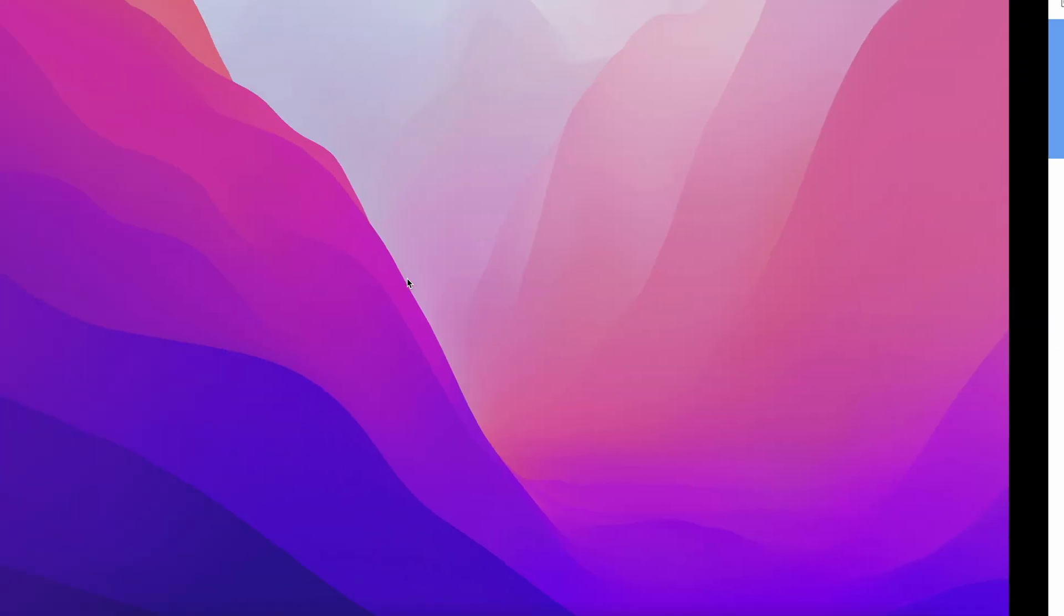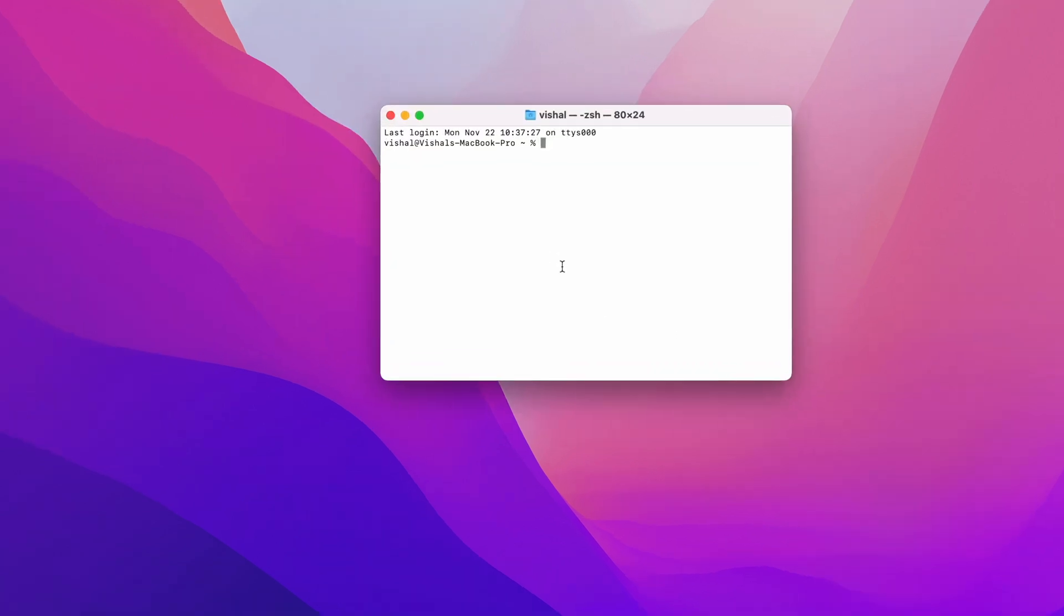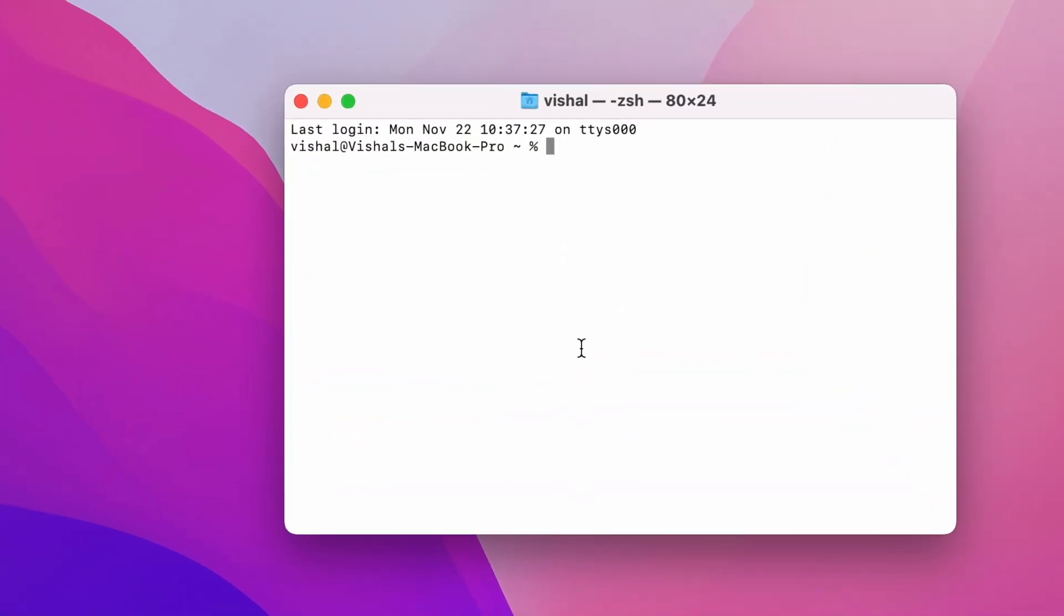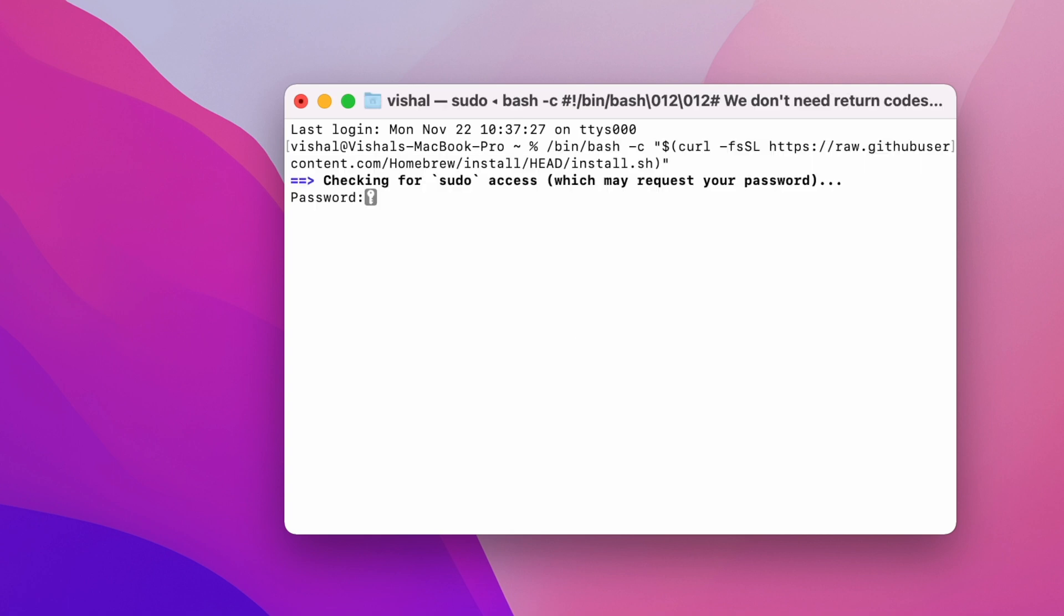Let's get started and try to install Homebrew. Homebrew is a package manager for macOS that is required because we'll be installing JDK8 for the Intel Macs. Let's get into the terminal and run the command.